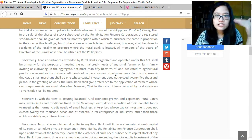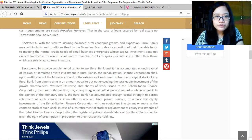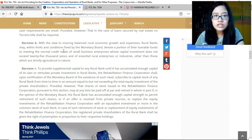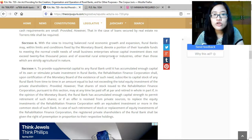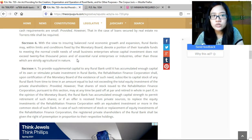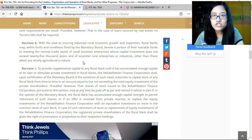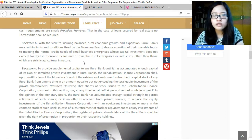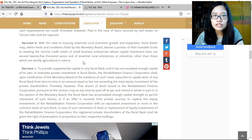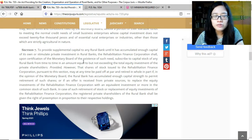Section 6: With a view to ensuring balanced rural economic growth, rural banks may, within limits fixed by the Monetary Board, devote a portion of their loanable funds to meeting the normal credit needs of small business enterprises whose capital investment does not exceed 25,000 pesos, and of central rural enterprises or industries other than those strictly agricultural in nature. This is from 1952, so the purchasing power has changed — the BSP and Monetary Board have likely issued amendments increasing these limits.